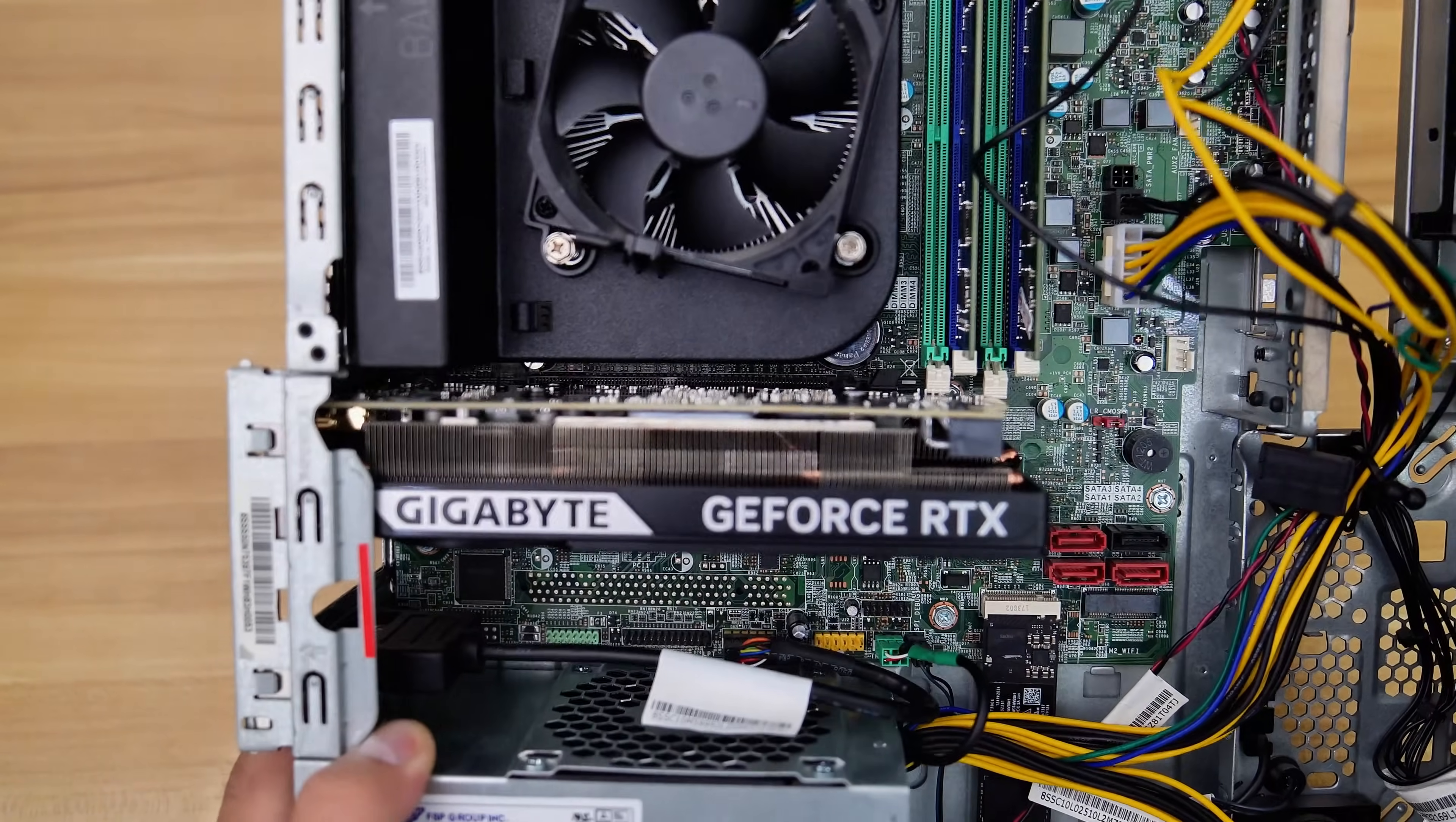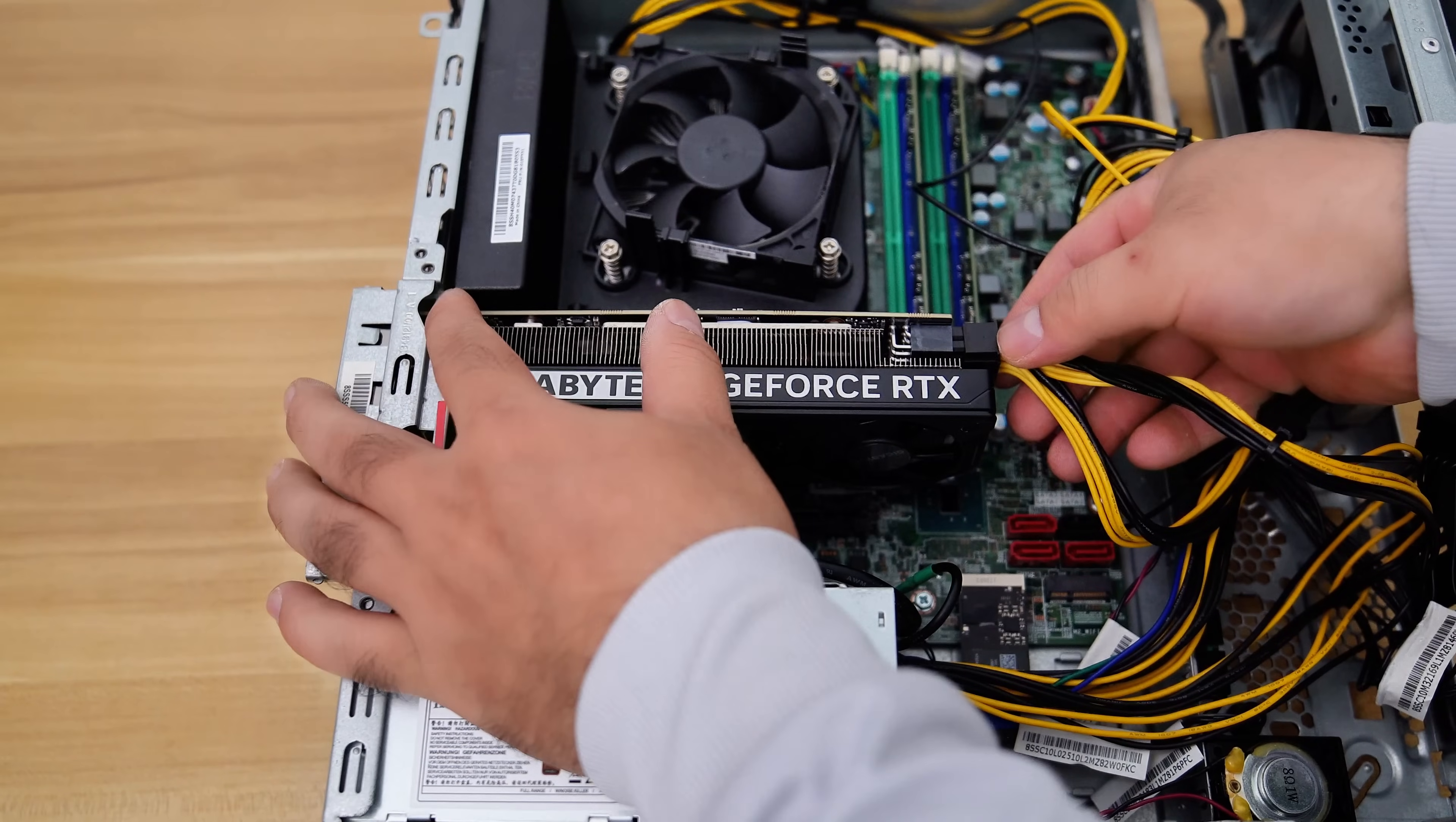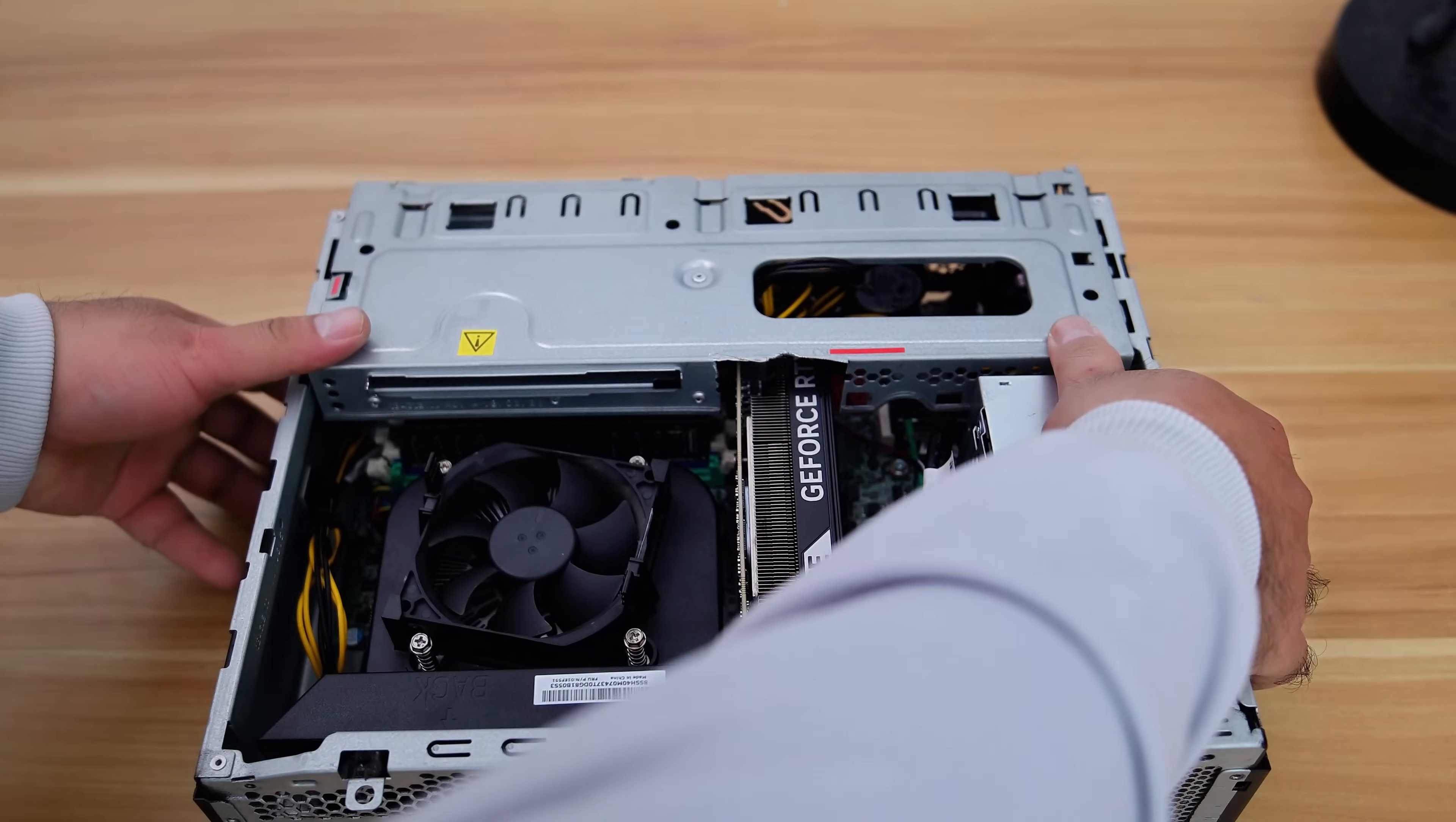Also, this GPU requires one 8-pin PCIe power cable. So now let's connect the 8-pin PCIe power cable to the PCIe 8-pin power connector on the GPU.